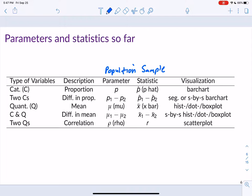We visualize a categorical variable with a bar chart. Two categoricals use a segmented or side-by-side bar chart. A quantitative variable can use a histogram, dot plot, or box plot. A categorical and quantitative combination uses side-by-side histograms, dot plots, or box plots. Two quantitative variables use a scatter plot.